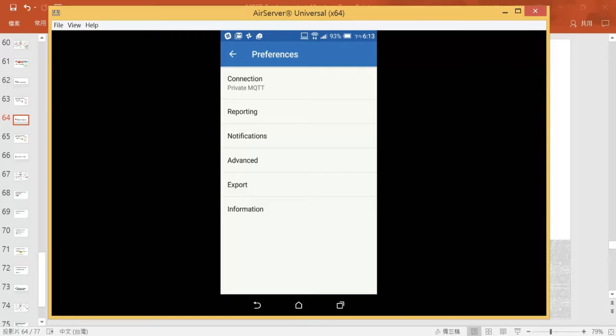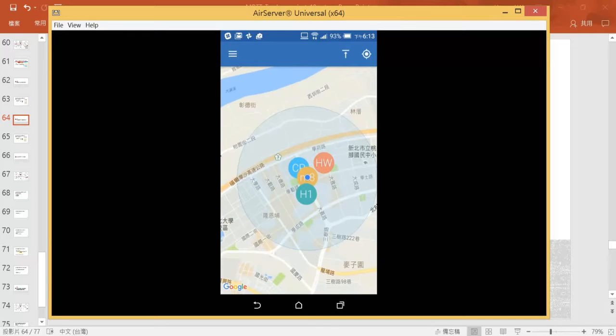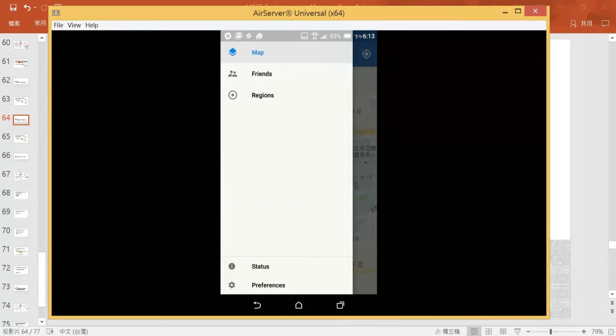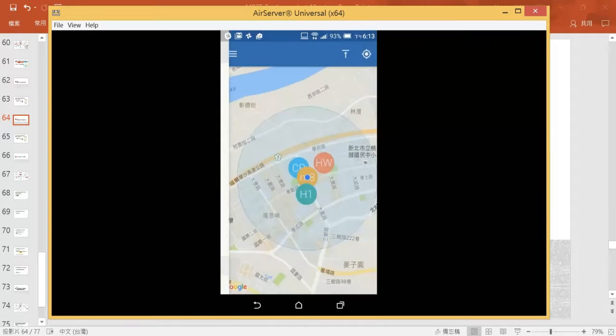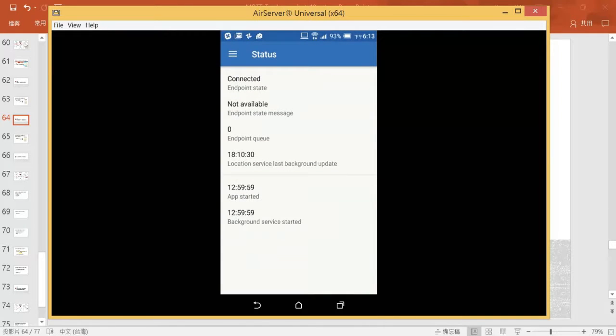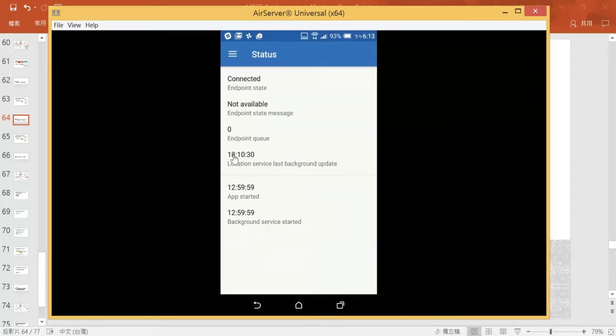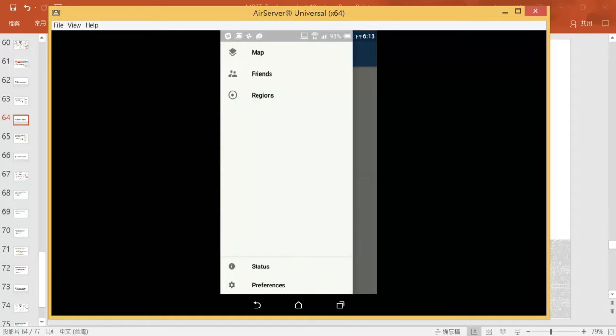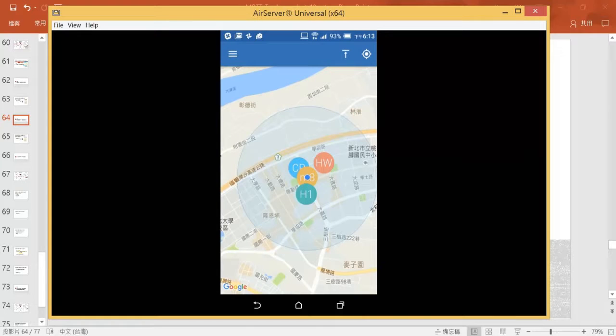Then our connection should be ready. Let's go back to the front page and see the status to see if that is connected. You can see that the status is connected here. And here is the current time service. We should see that our C1 is on the map right now.